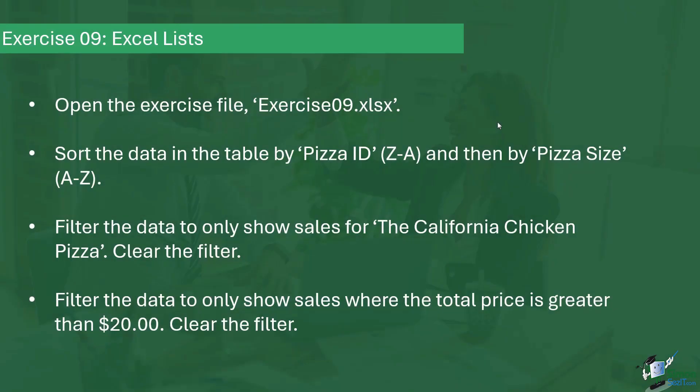It's time now to do exercise nine. In this exercise, I'd like you to practice some of the skills that you've learned in this section of the course.